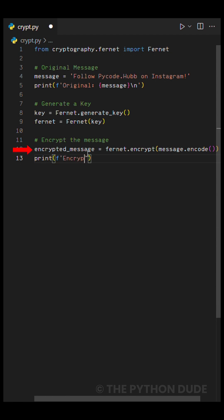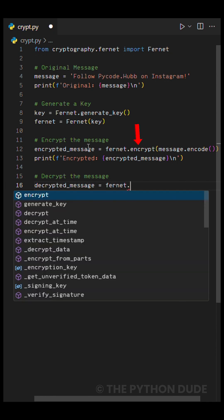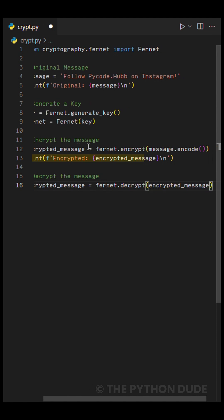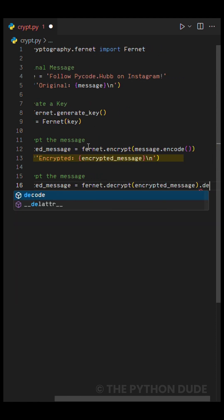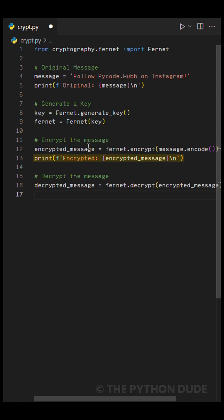At line 12, we're setting our message equal to the encrypted version. First, we encode the message into UTF-8 using Python's built-in encode function. From there, we call the package's encrypt function to encrypt the message. After that, we simply print it so we can see what the encrypted version looks like.